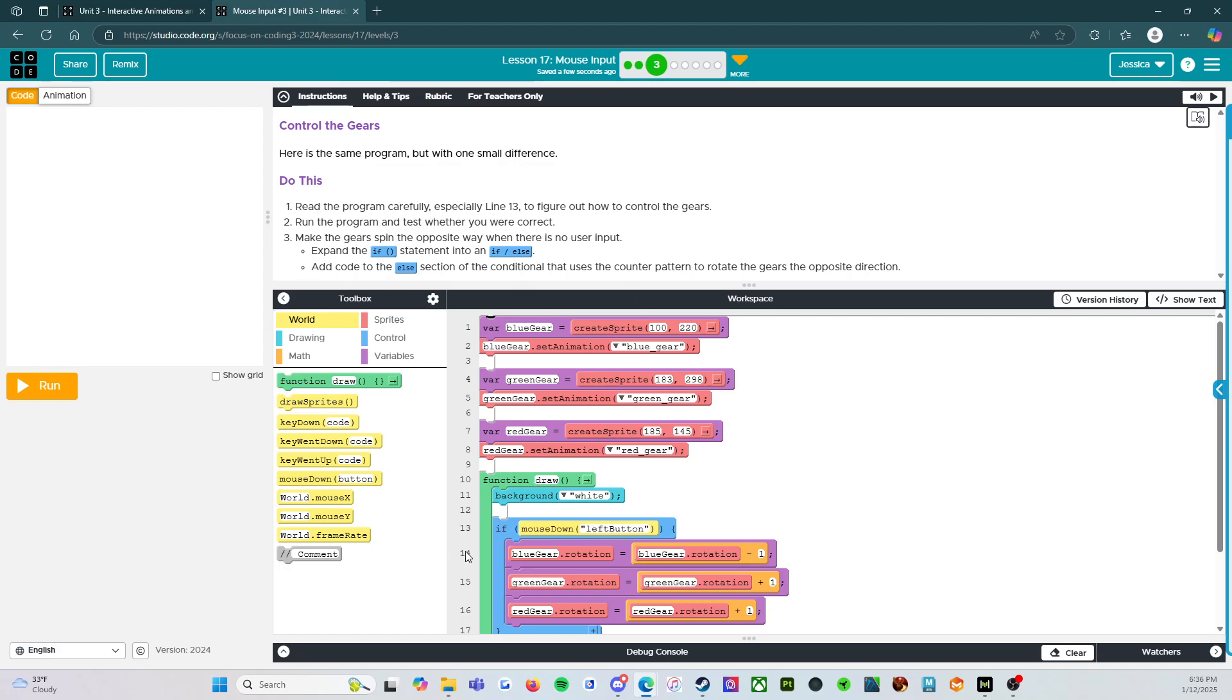Do this. Read the program carefully, especially line 13, which is right here, to figure out how to control the gears. Run the program and test whether you were correct. Make the gears spin the opposite way when there is no user input. So expand the if statement into an if-else. Add code to the else section of the conditional that uses the counter pattern to rotate the gears the opposite direction.